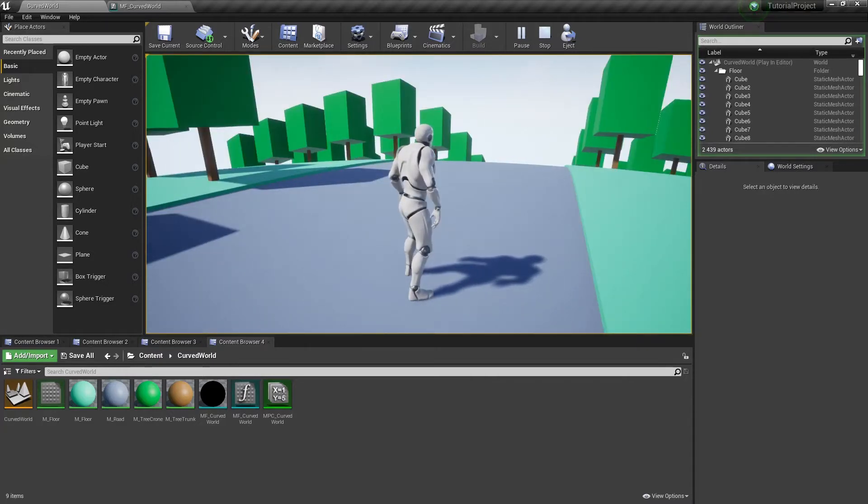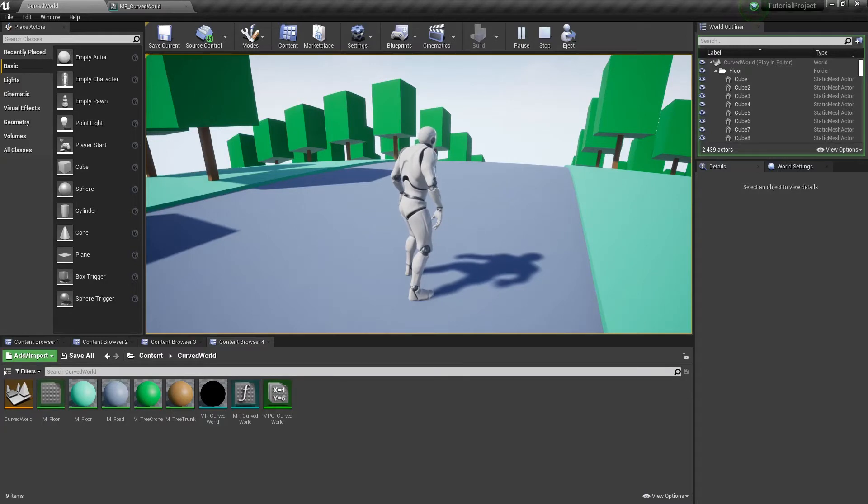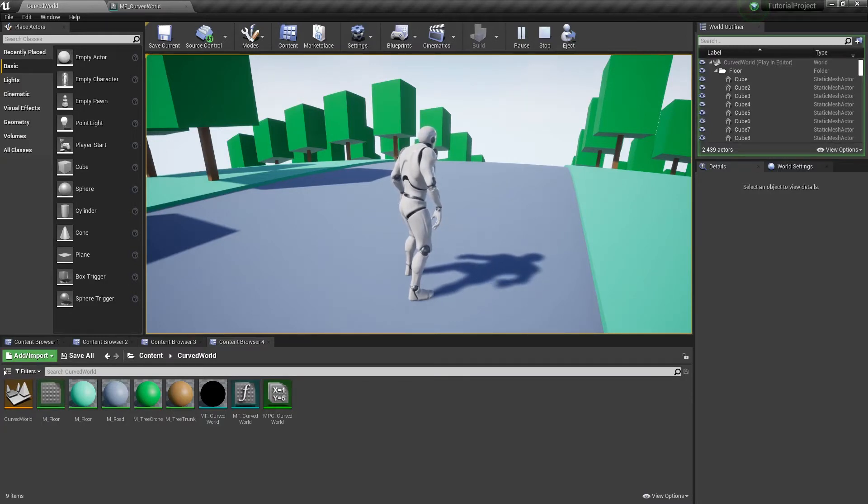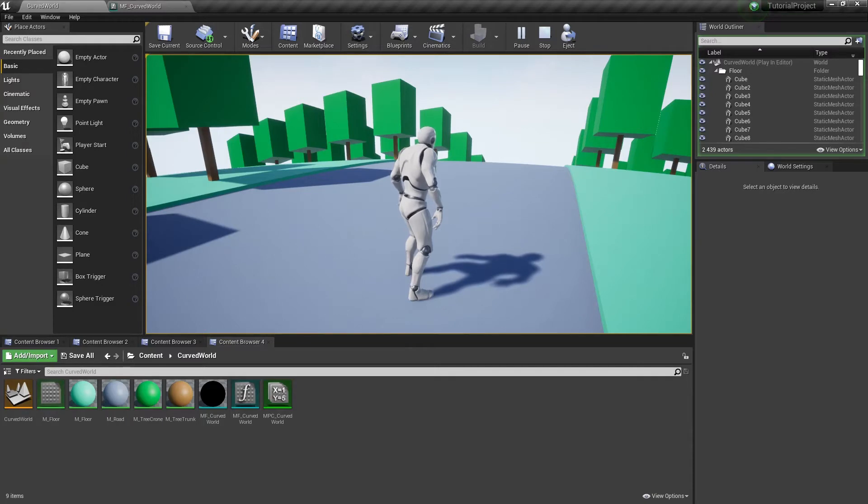But what if we need to make it bend only in front of us, like a cylinder? With a few modifications to our shader we can make a cylindrical shape bending.